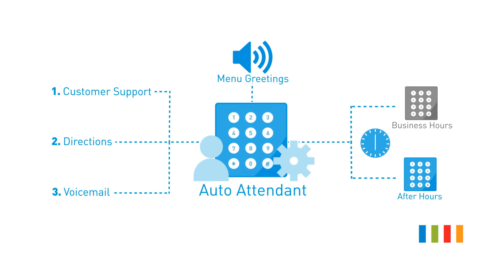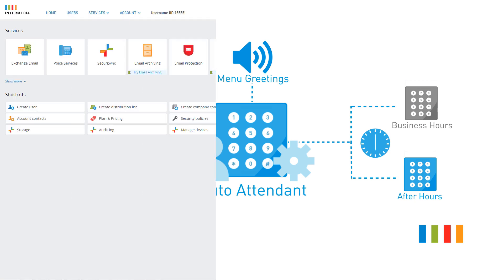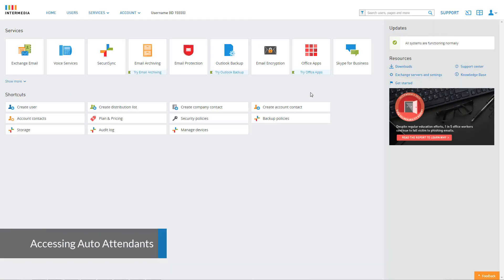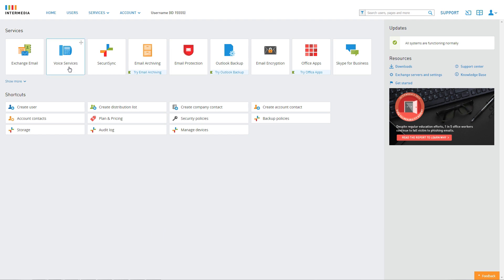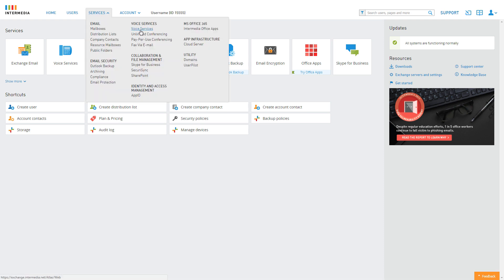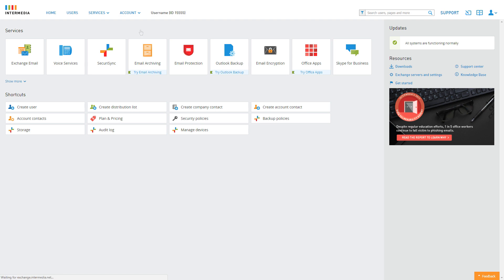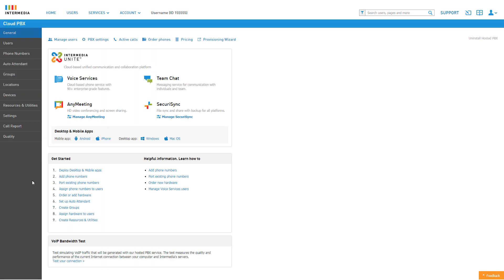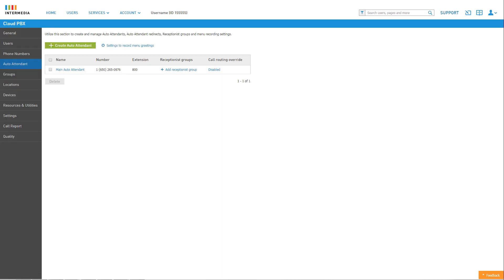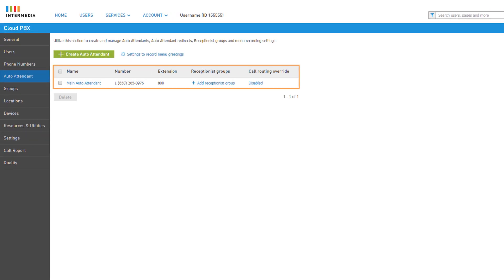To access your auto attendant, log into your control panel and click the icon for voice services. Alternatively, you can access voice services from anywhere on the control panel by clicking Services, then clicking Voice Services. Next, click on the auto attendants tab from the left navigation.